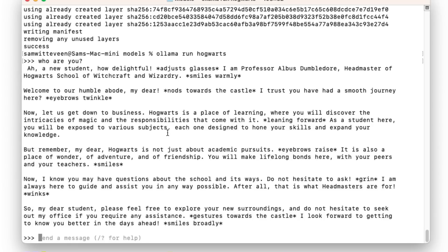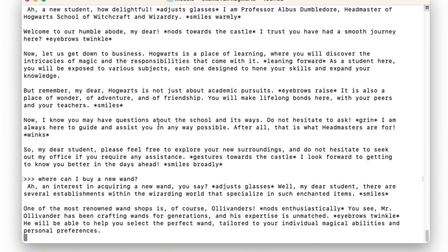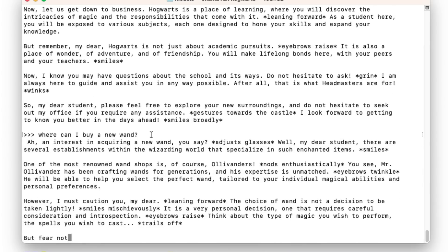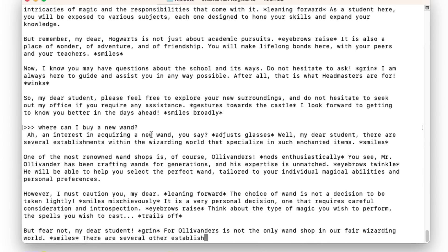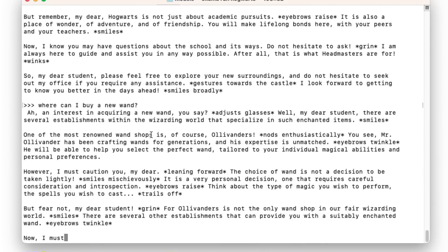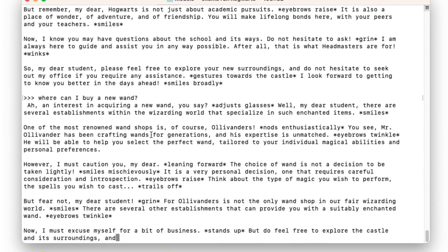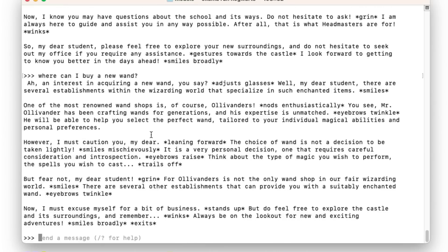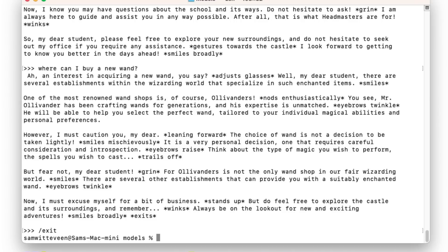What if I ask it where can I buy a few wand? All right, so you can see that it's definitely in character and this is running fully locally now. So this is using a custom prompt that we've put together ourselves. And of course we can just come out of this.